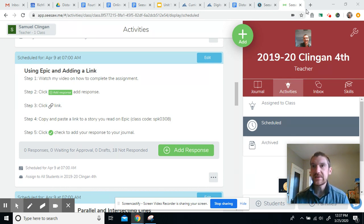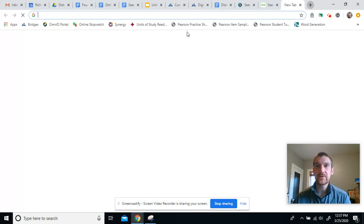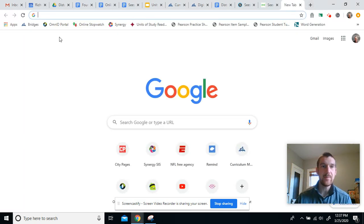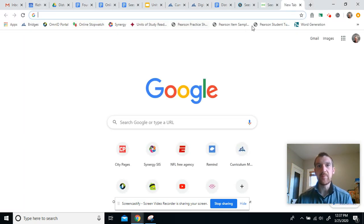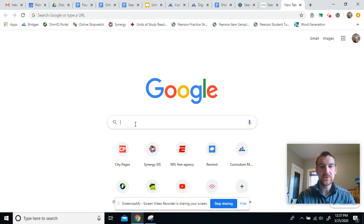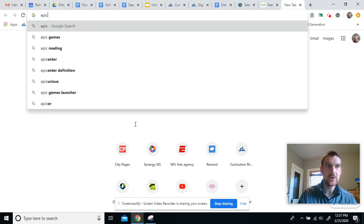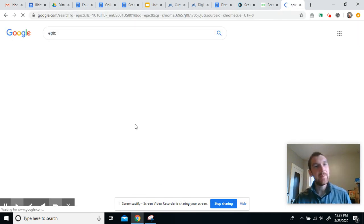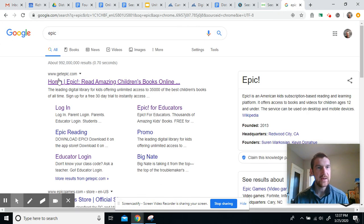Then our next step is going to be going to Epic. So we're going to start a new tab. If you know the website or you have a bookmark, you can do that. Otherwise you can always Google search Epic and it's this one right here.